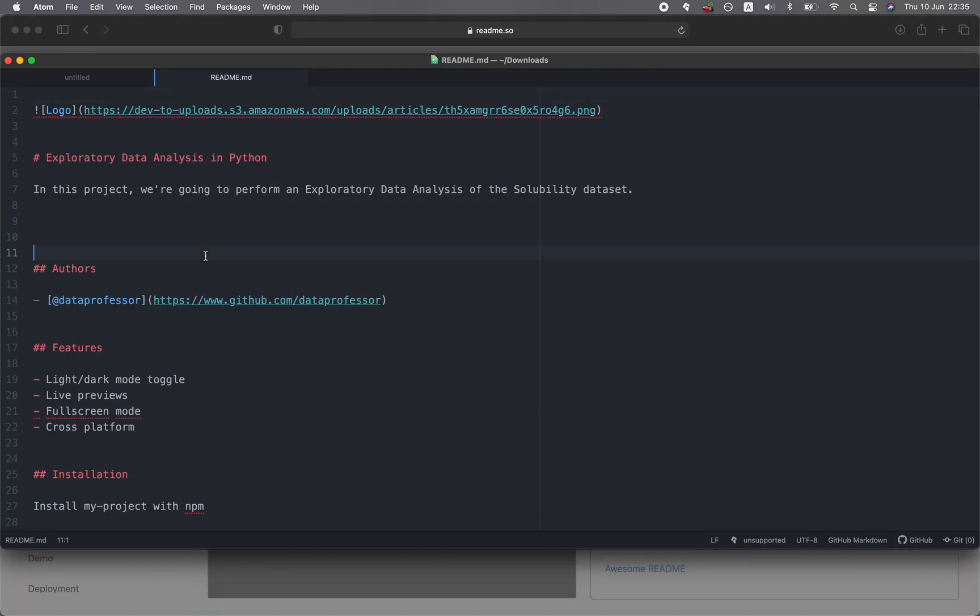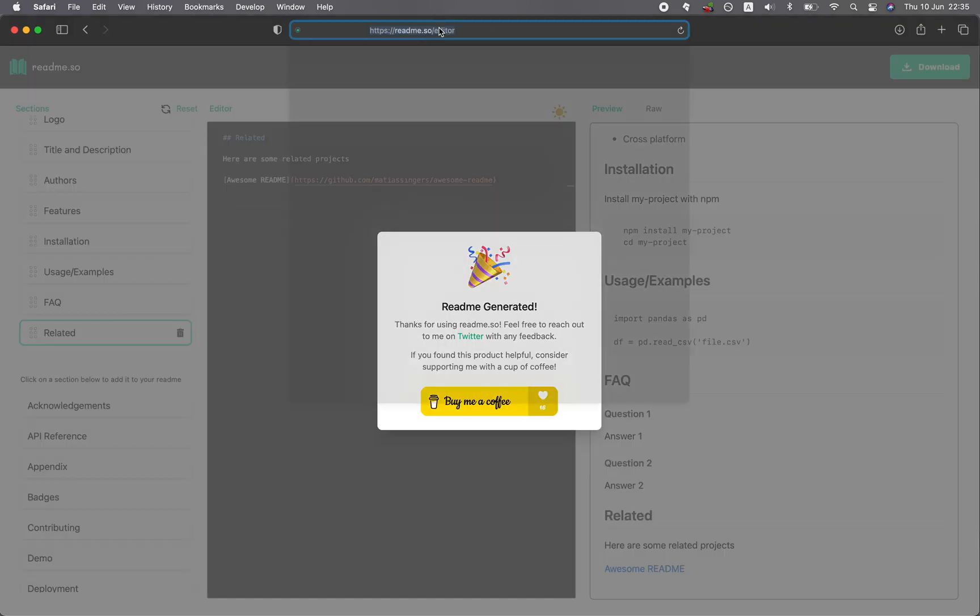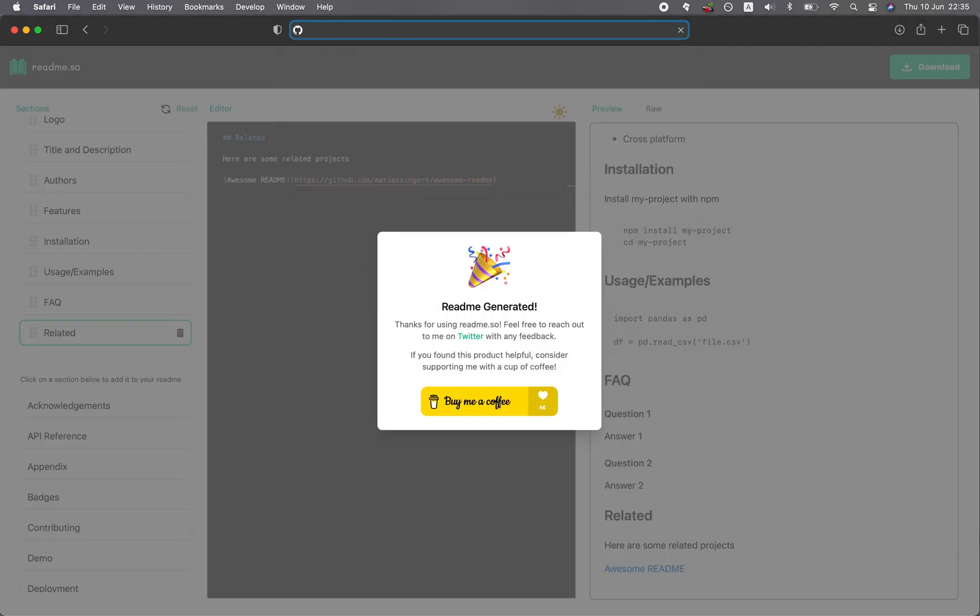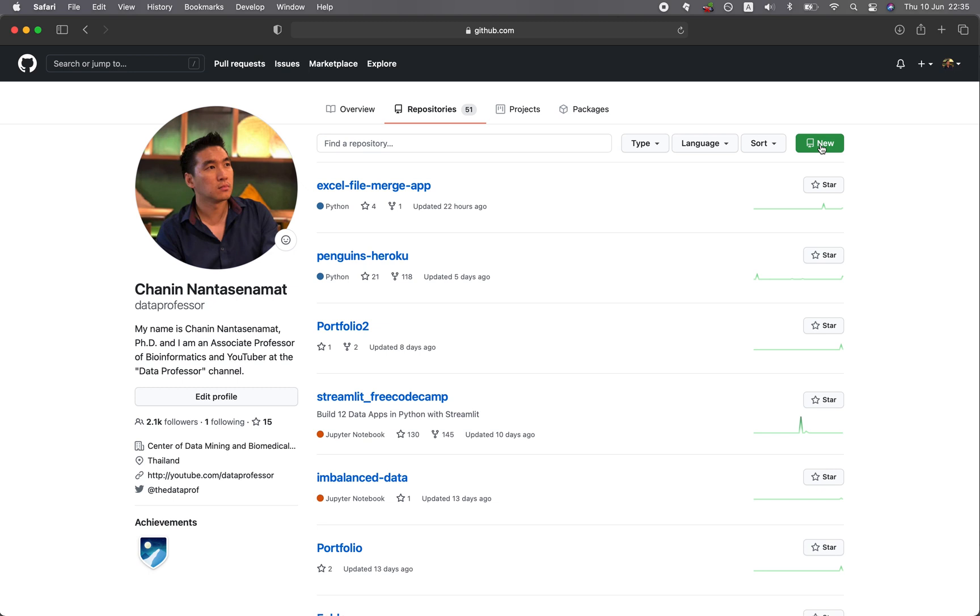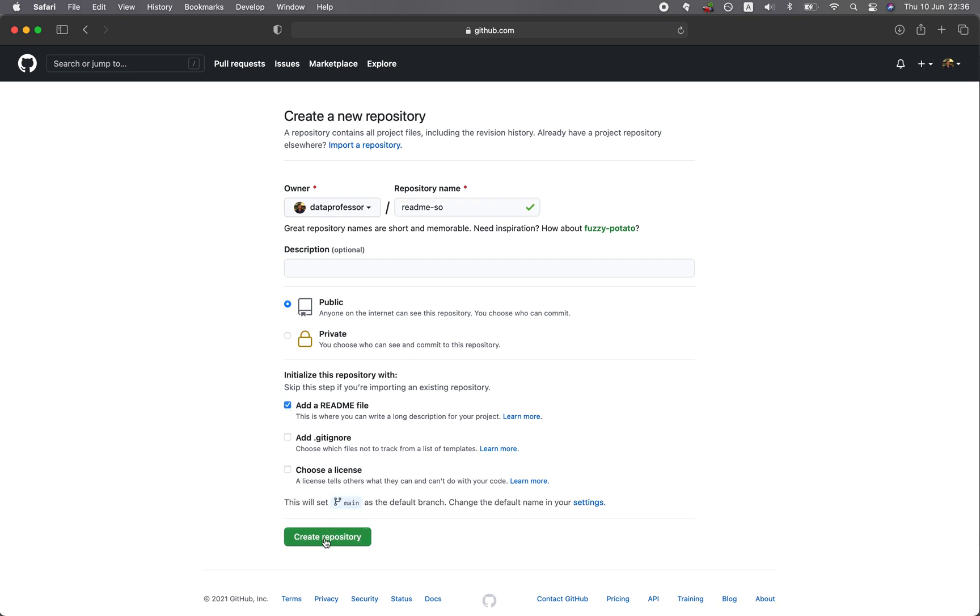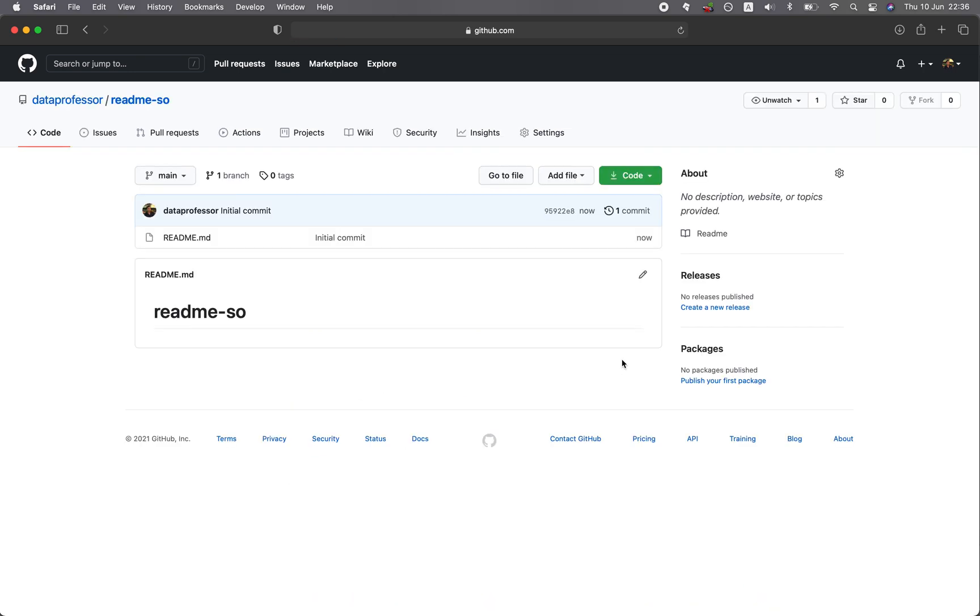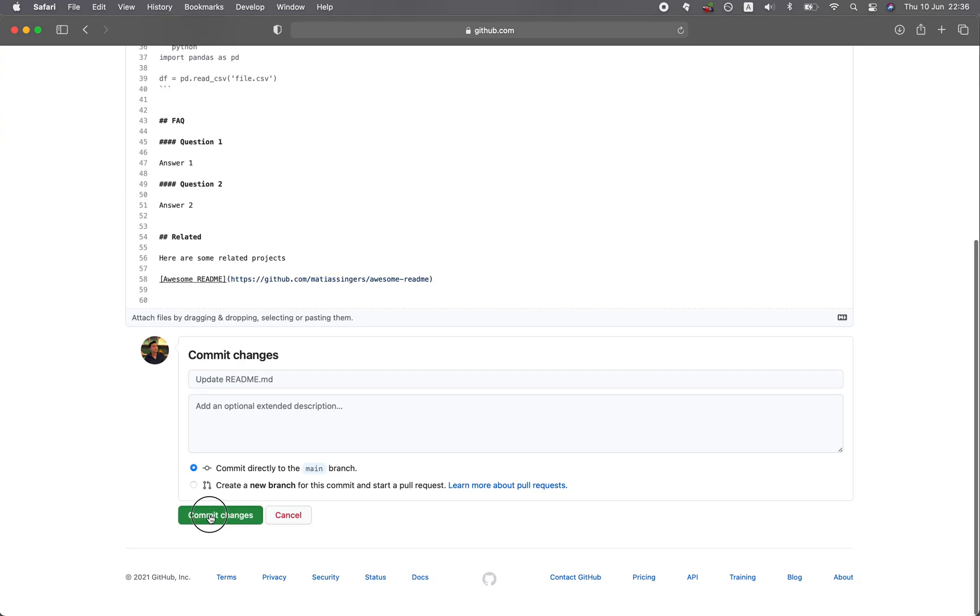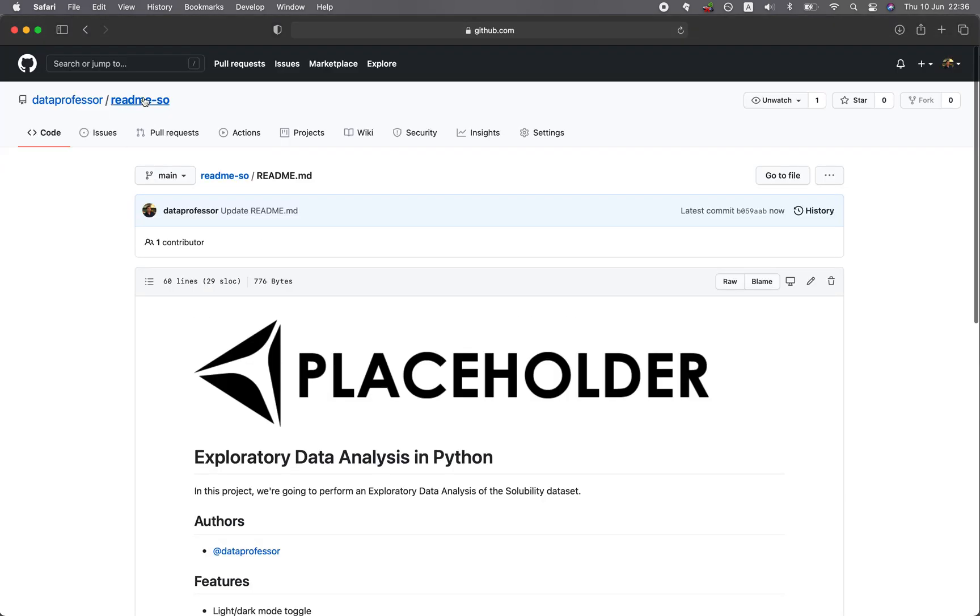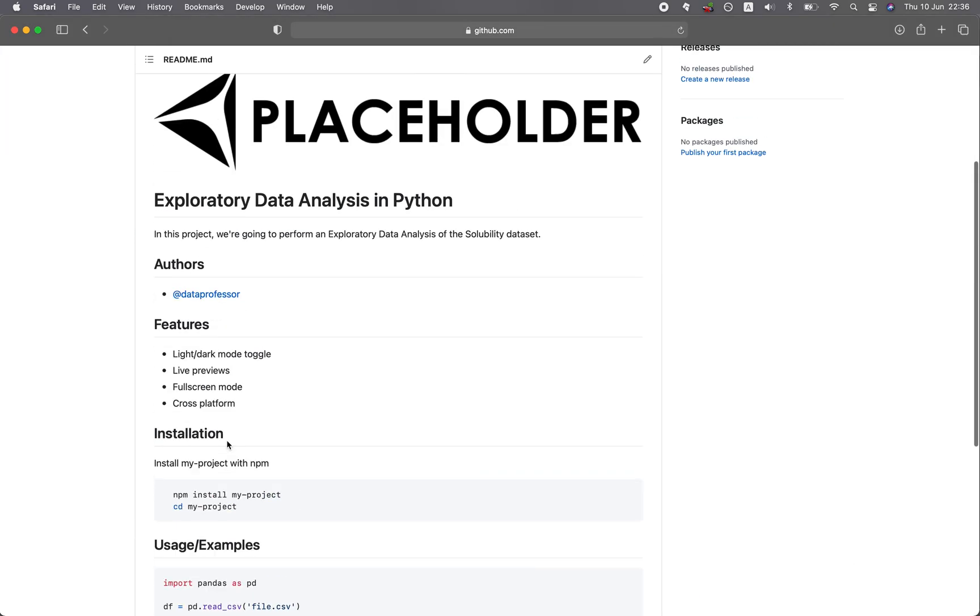Let's have a look. Let's copy this and let's go to GitHub and let me create a repository. Readme SO, initiate with a readme, create repository, and then I'll edit this. I'll replace it here, commit changes to save it. There you go. If we go to the root part of the repository, there you go, a very beautiful readme.